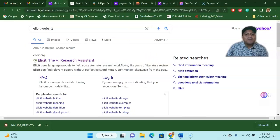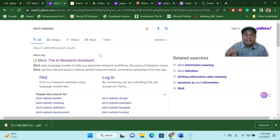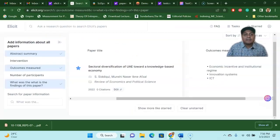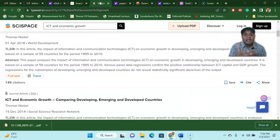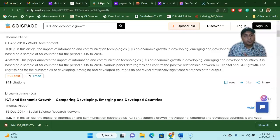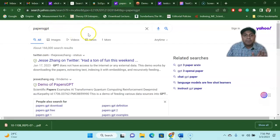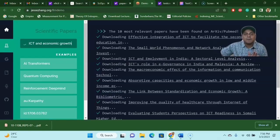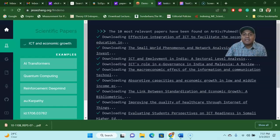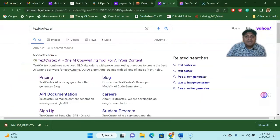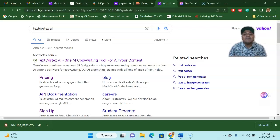So if I summarize the whole video today: first, go to Elicit — this is the AI research assistant that helps you find research articles, understand what information is given inside them, and explain any topic. Then comes Sci-Space — an interesting AI tool that downloads articles, summarizes them in the abstract, and you can copy and paste into your literature review. Then you have Papers GPT, which helps you download articles that are not otherwise accessible — that's how you access all those restricted articles. And finally, we have Text Cortex for rewriting and paraphrasing, completely free — you do not have to pay a single penny.